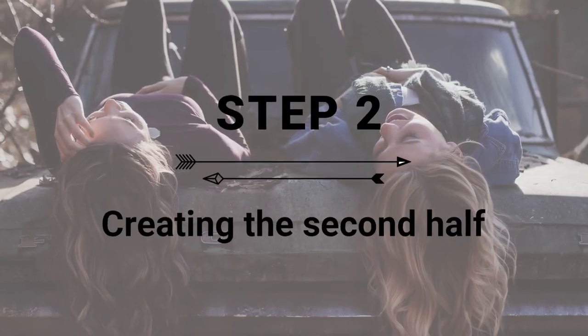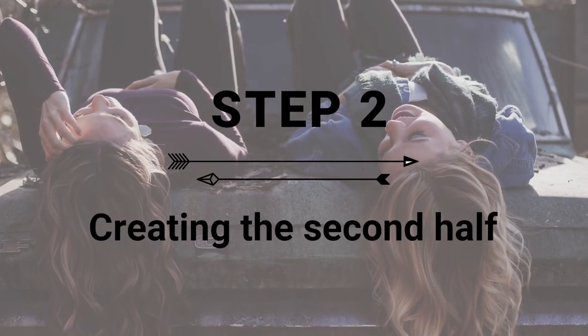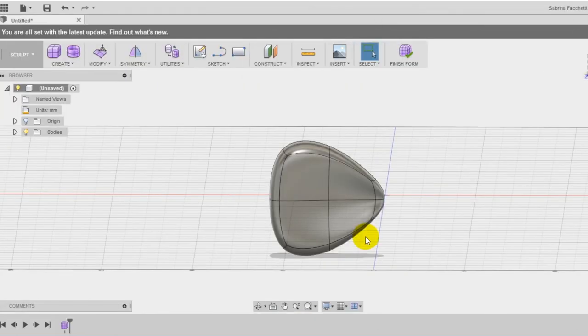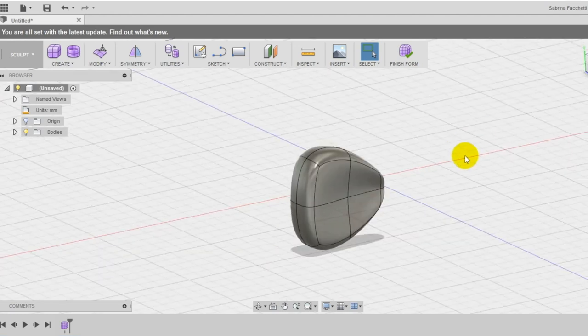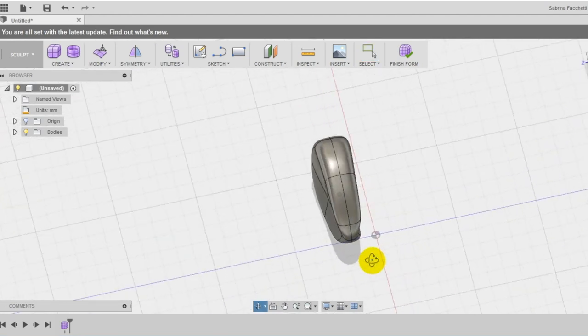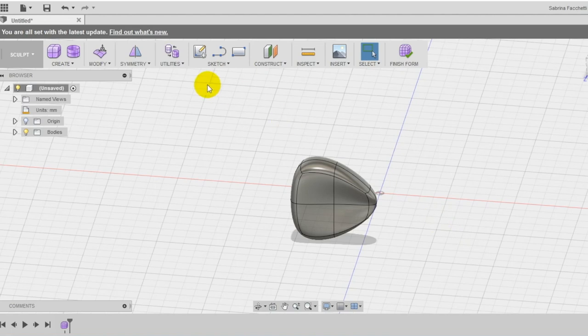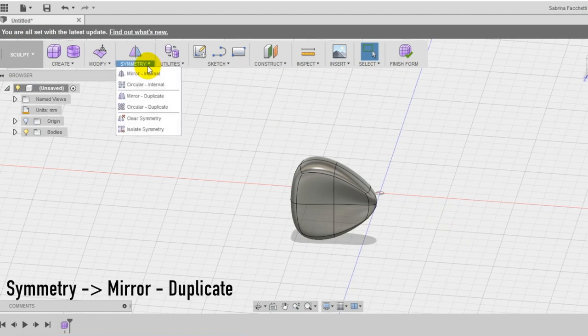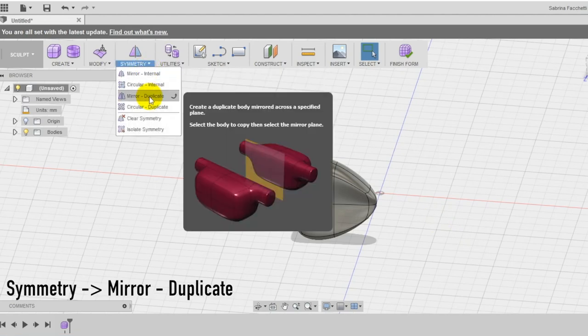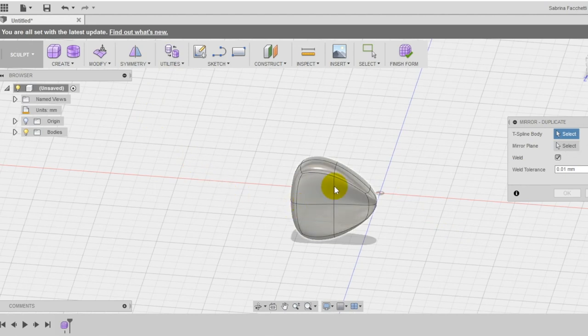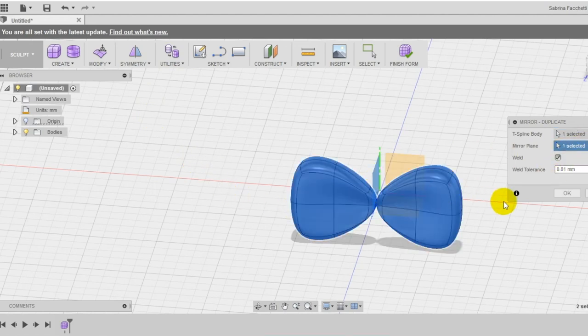Step 2: Creation of the second half. Check from different points of view if everything is okay and when we are happy with the result you can create the second half of your bow tie. Select the mirror duplicate tool in the symmetry section of the top menu and select as T-spline body our shape and as mirror plane the left plane.